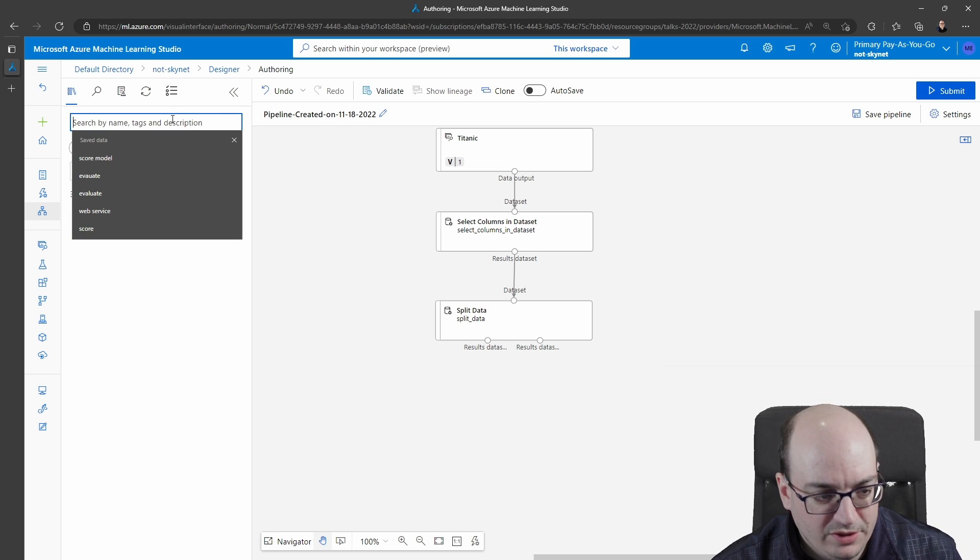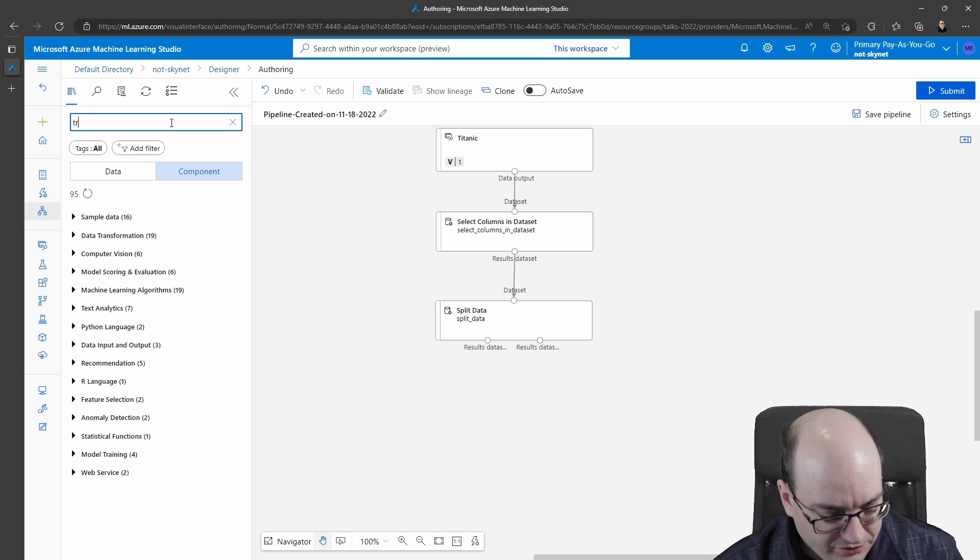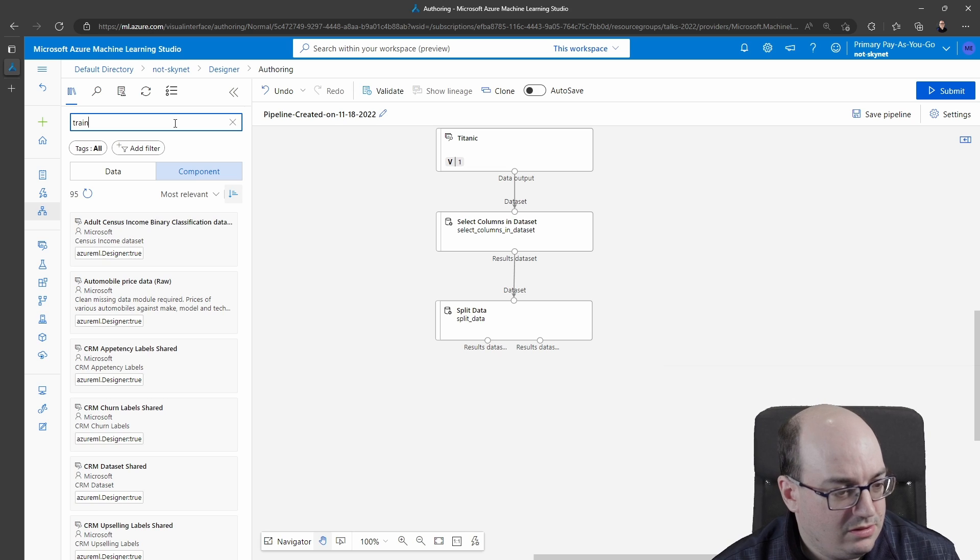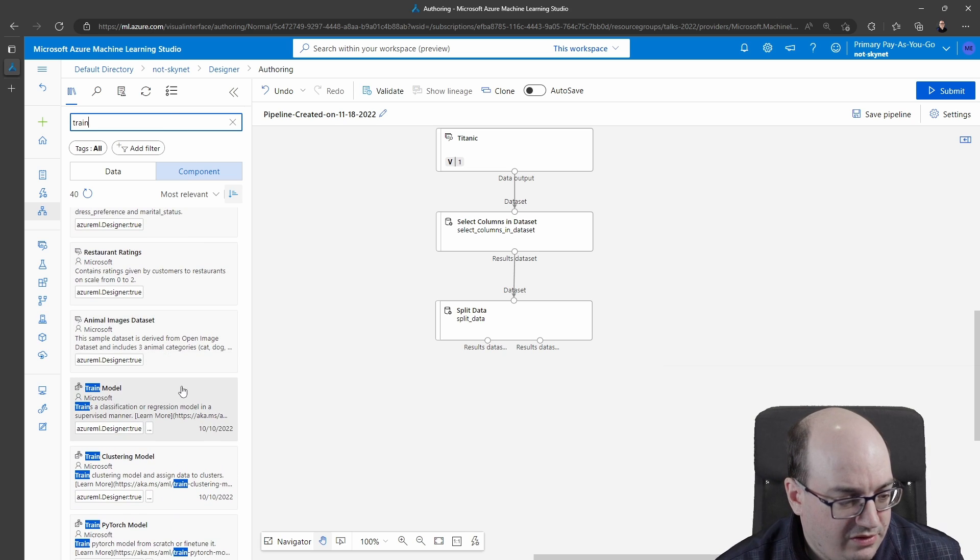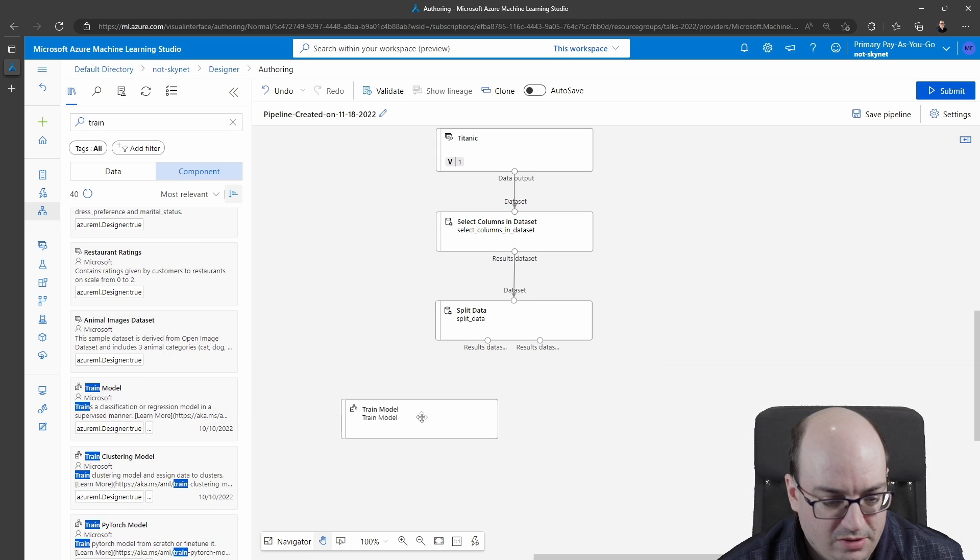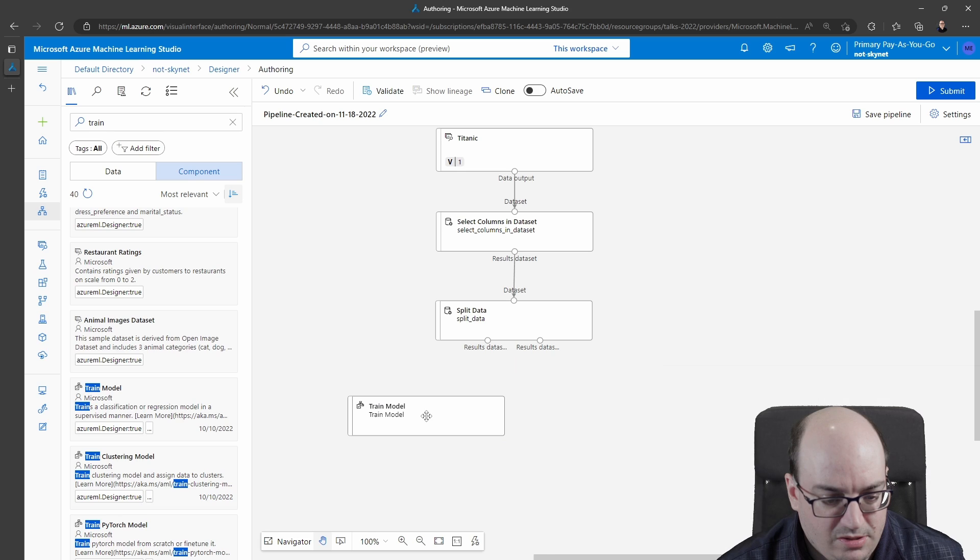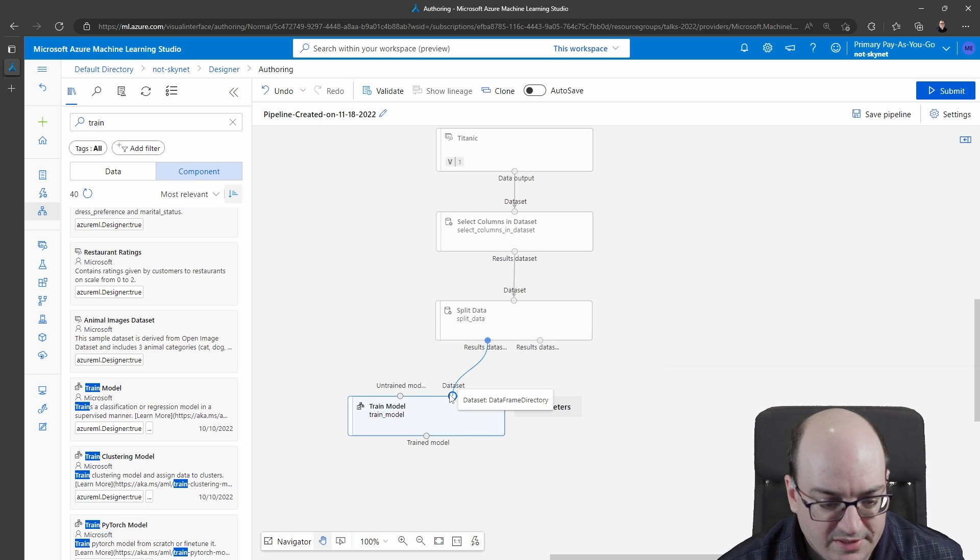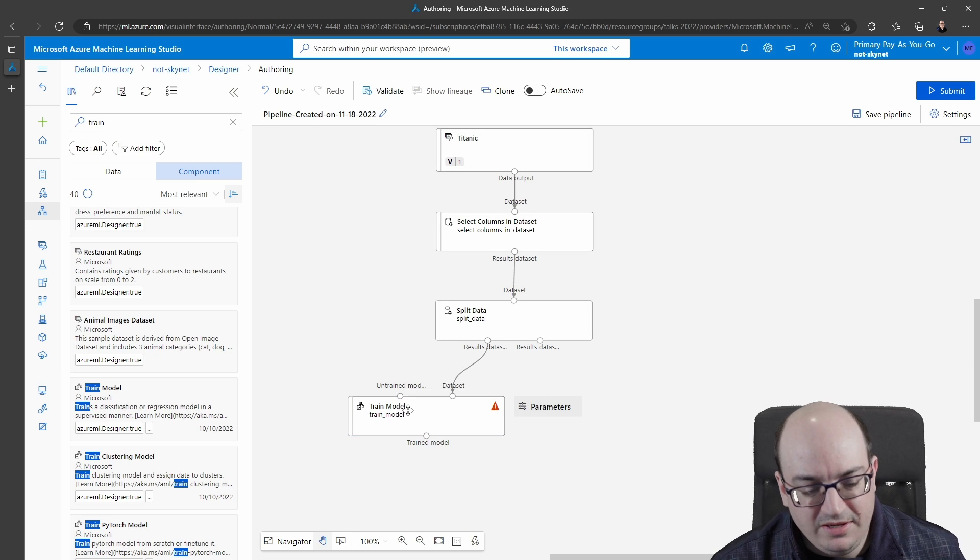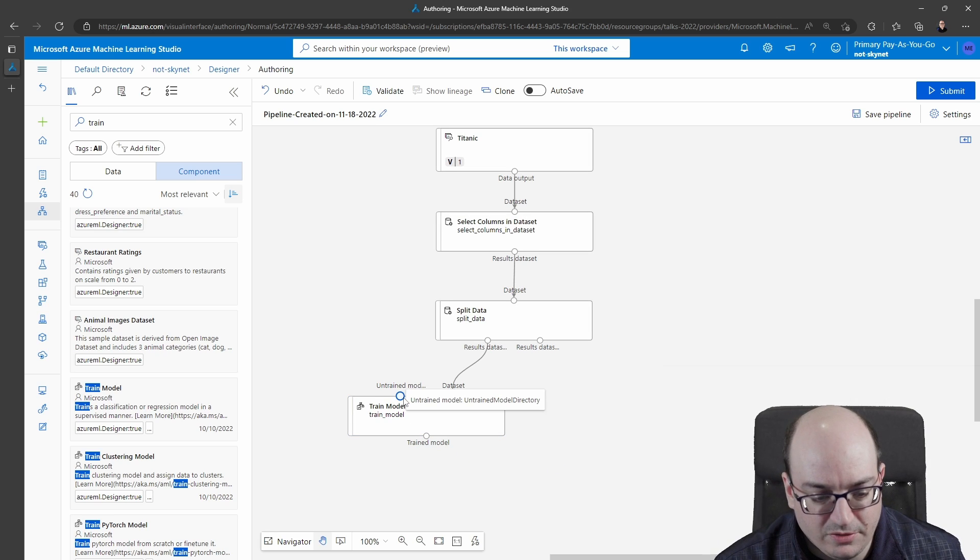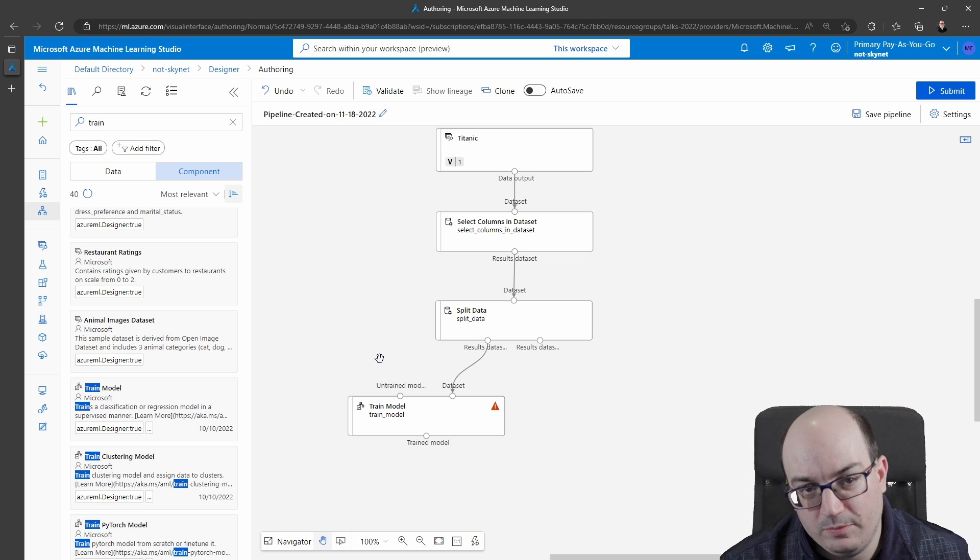And what I want to do is I want to train a model so I'll search for train and I see train model right here. I'm going to put this down here. I'm going to give it the dataset that it needs for training and we see here this one actually needs an untrained model as well so I need to tell it what algorithm to use to train the model.